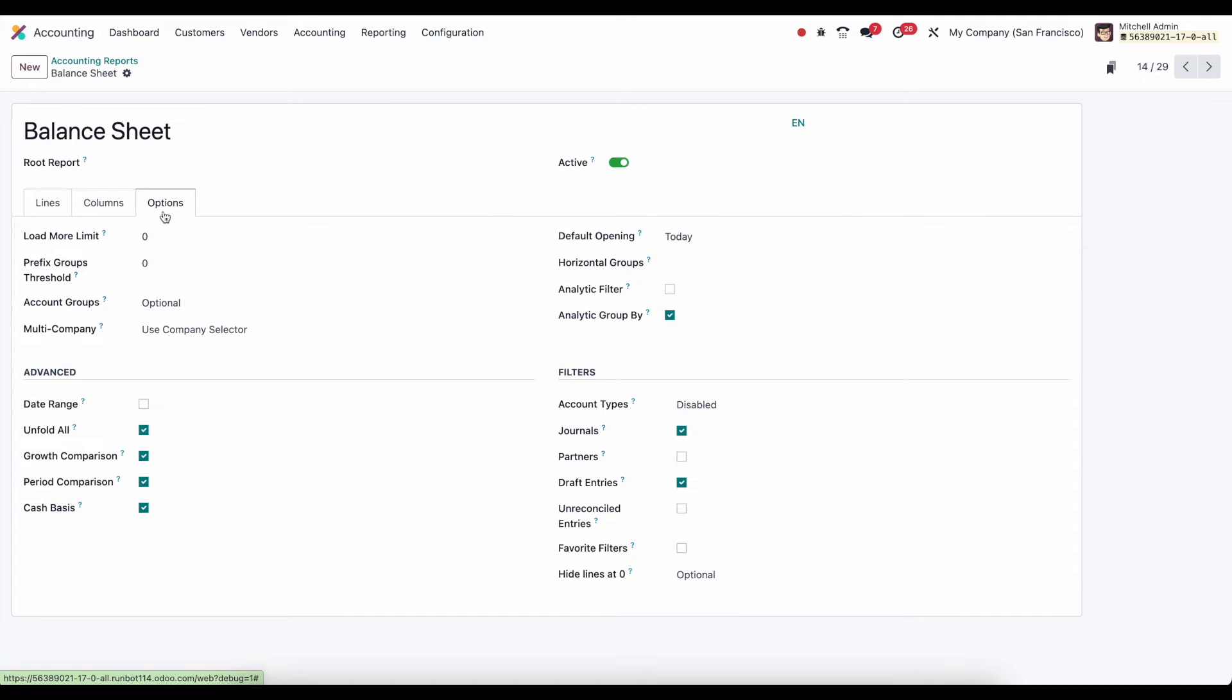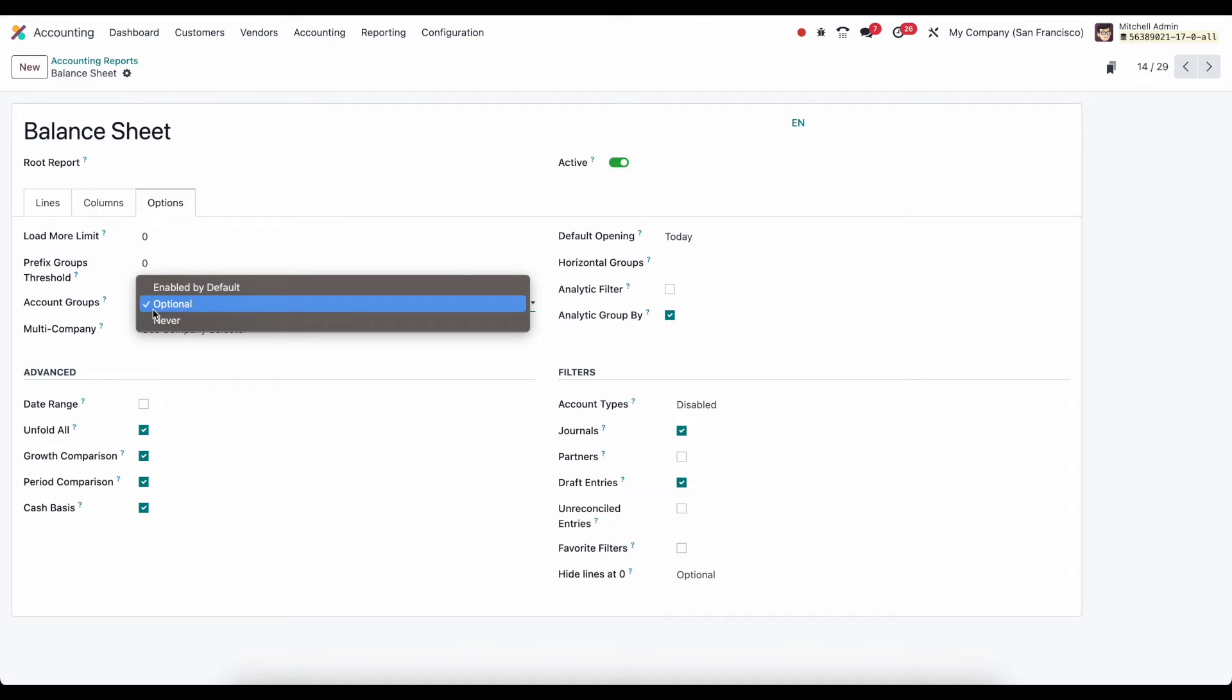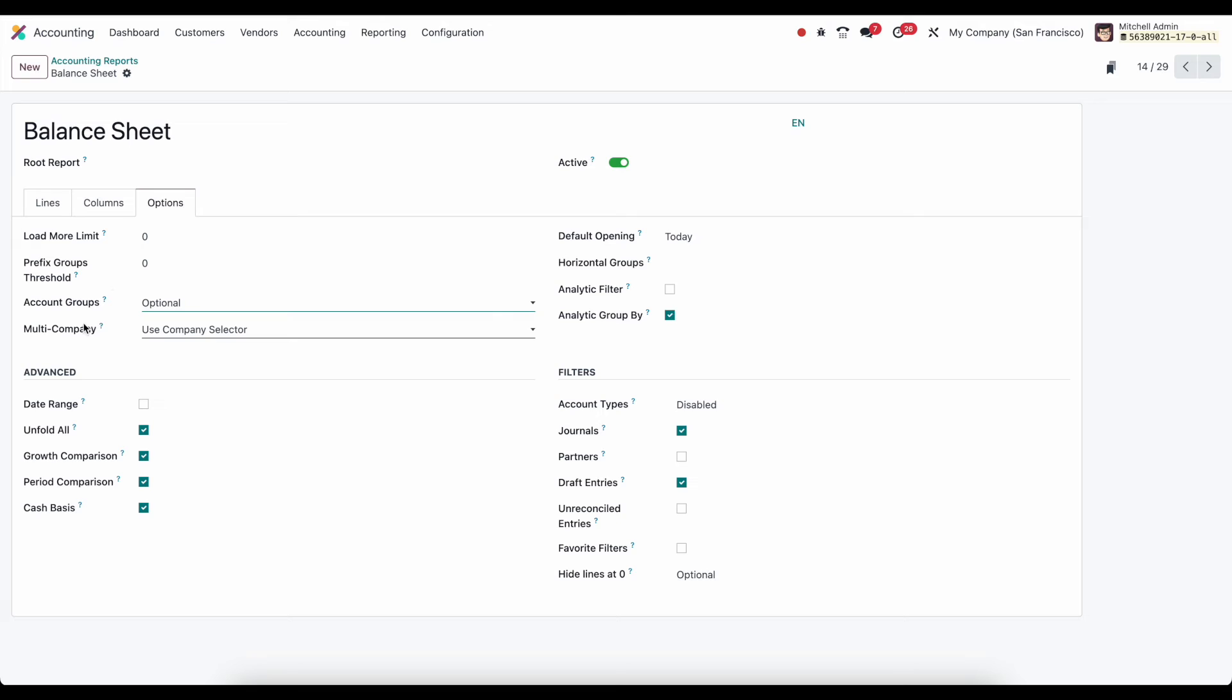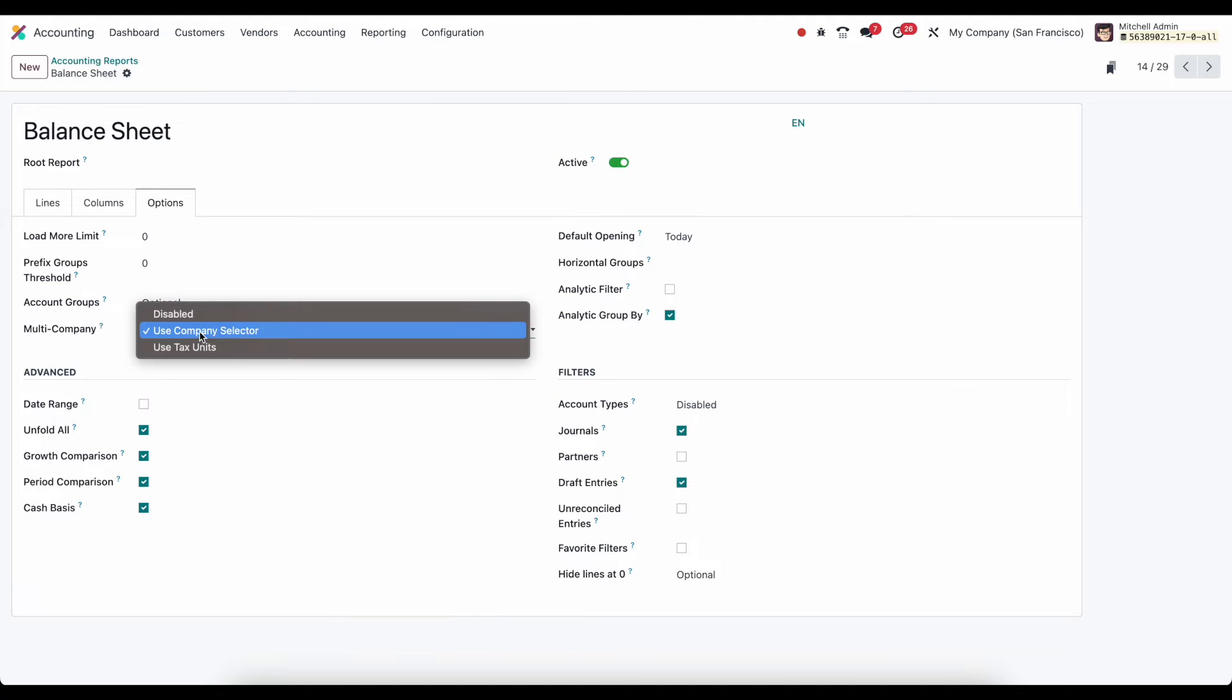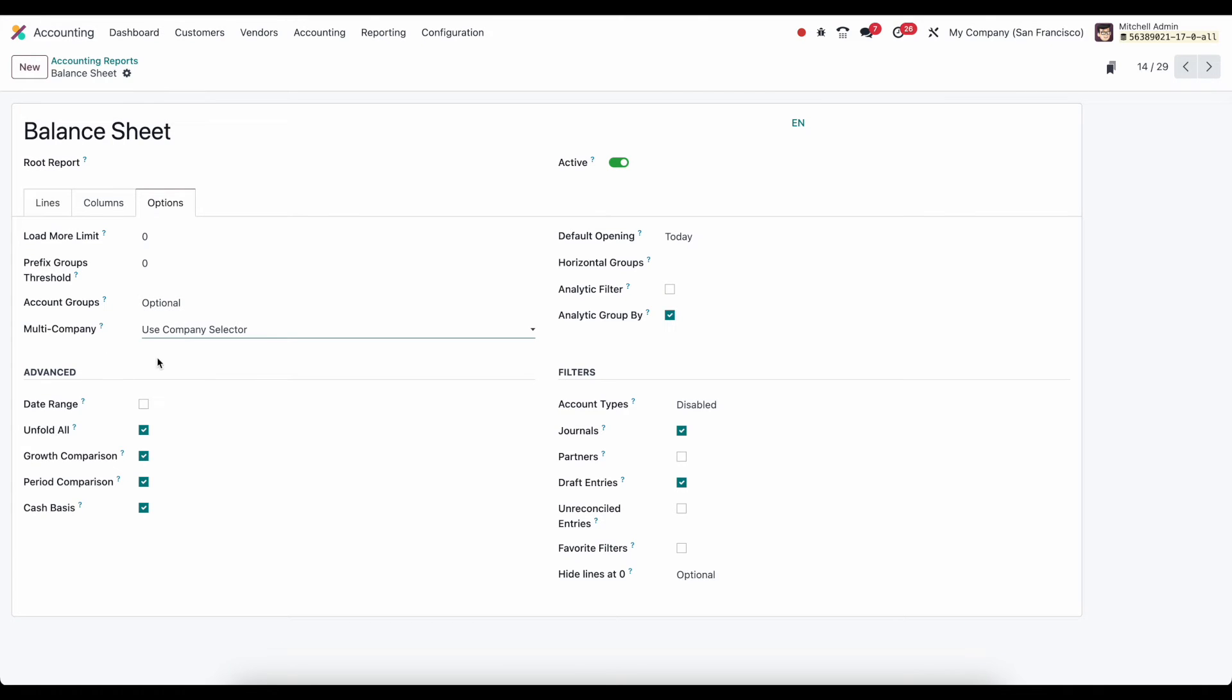We have some generic options. If we want to load more limit, so if we want to be able to load more items, we can set a limit here. Have prefix groups threshold. Accounts group, whether it's optional, enabled by default or never. Multi-company, so use this to select between different companies. You can have this disabled or use tax units.